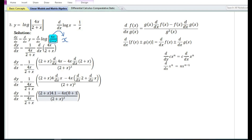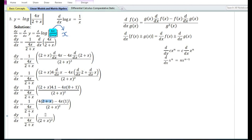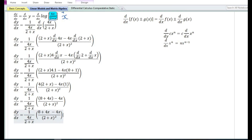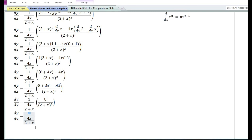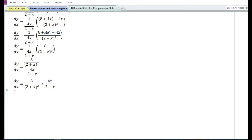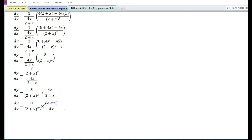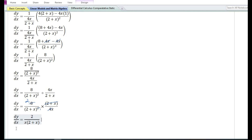The derivative of x is equal to 1, so 4 times 1 equals 4. Using the sum and difference rule, the derivative of (2+x) equals 0 + 1 = 1. Multiplying (2+x) with 4 gives 8 + 4x, minus 4x times 1 equals 4x. Clearing the brackets: 8 + 4x - 4x, and positive 4x cancels with negative 4x, leaving 8/(2+x)². So dy/dx equals 8/(2+x)² divided by 4x/(2+x). Converting to multiplication and cancelling (2+x), then cancelling 4 into 8, gives derivative of y with respect to x equals 2/(x(2+x)).